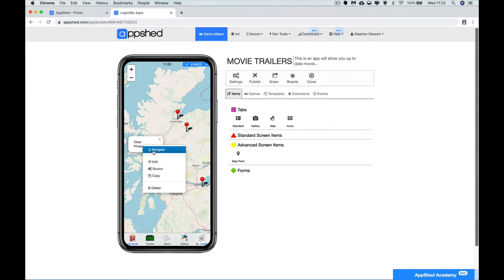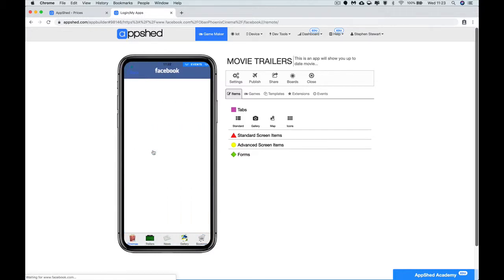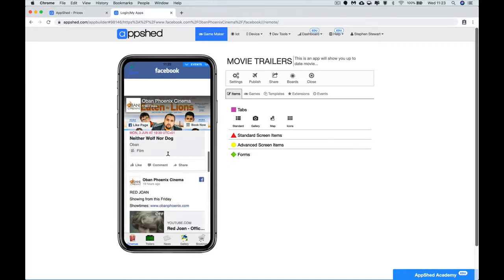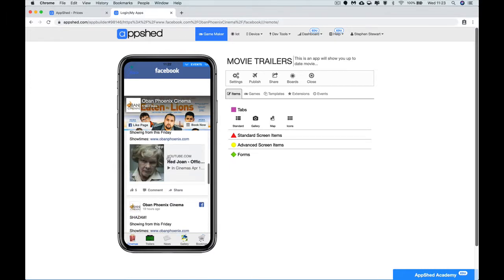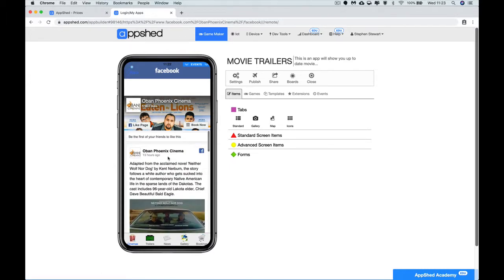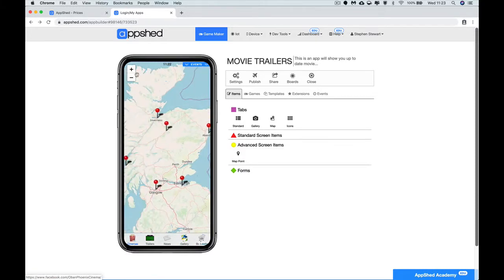I'm clicking on navigate here, but if this was actually on your phone you'd be tapping on that. If I go into navigate it takes me to their Facebook page for the Oban cinema and I could scroll up and get an idea of what's maybe playing there and maybe get contact details and things like that, even got a book now button on their Facebook page.